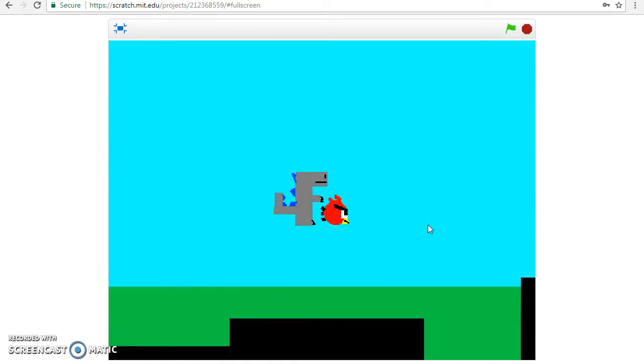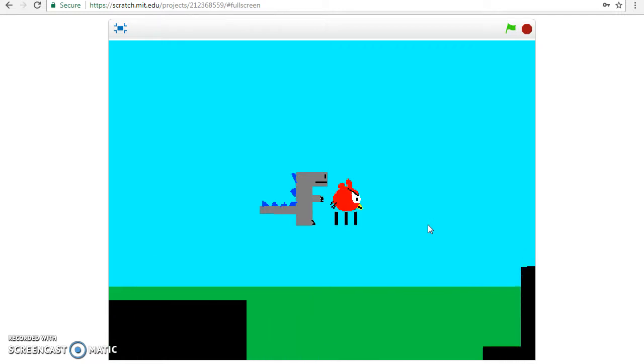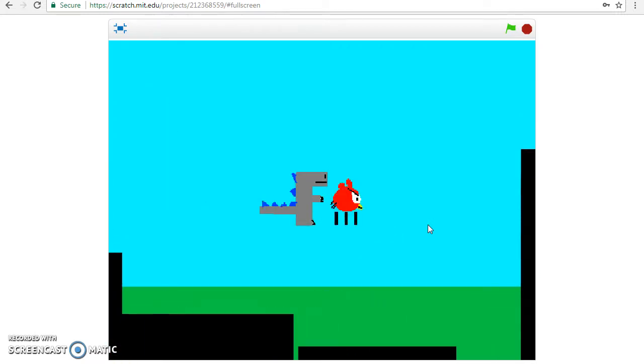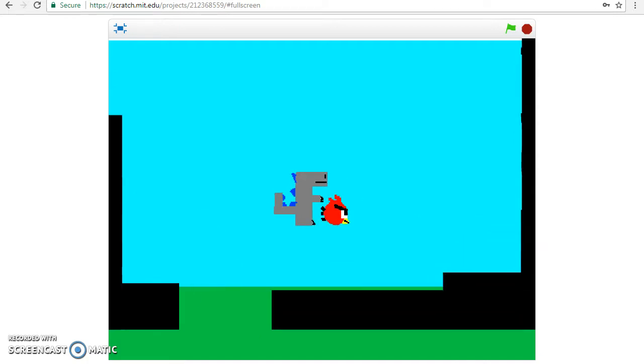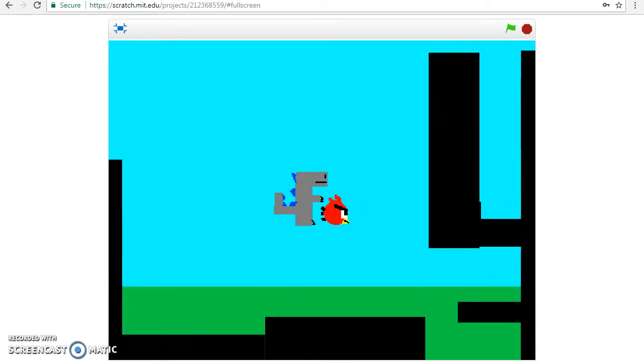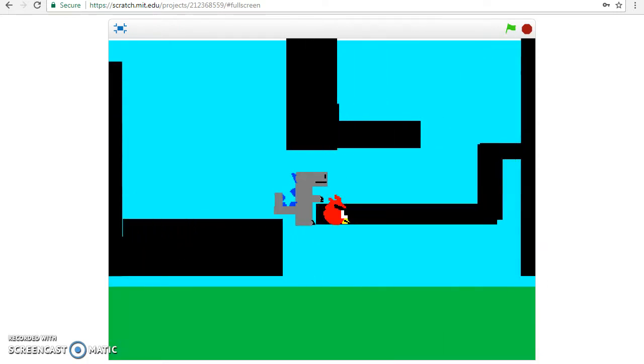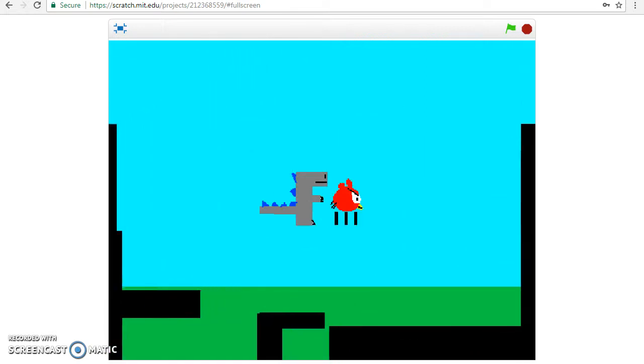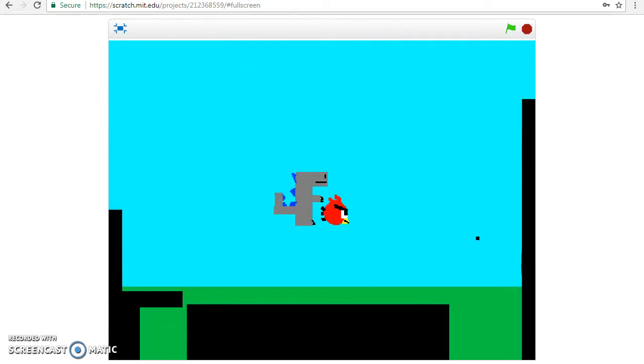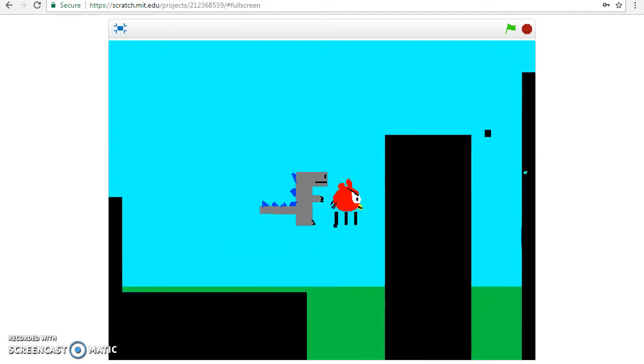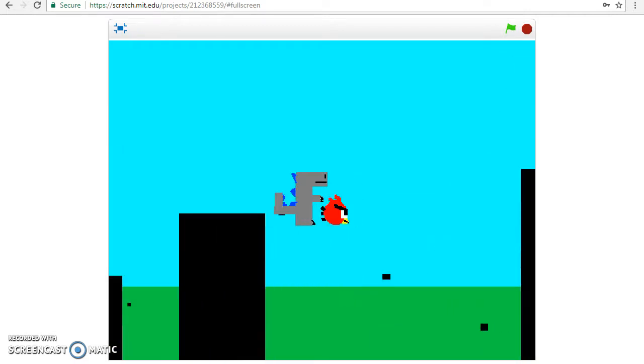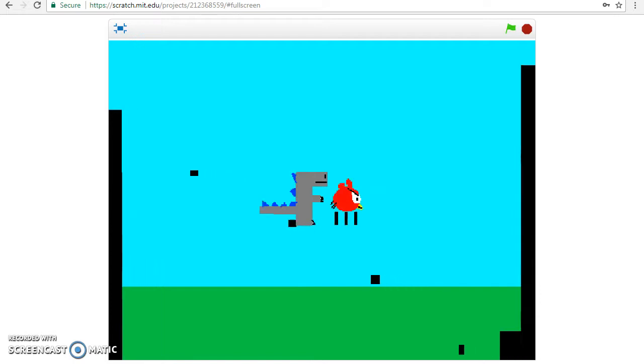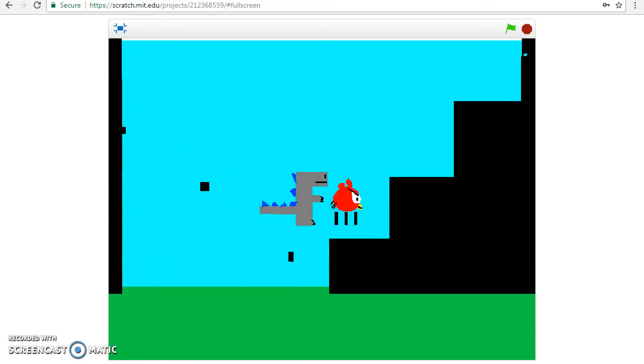Hop, hop, hop, hop. Alright, there we go. Down, down, down.